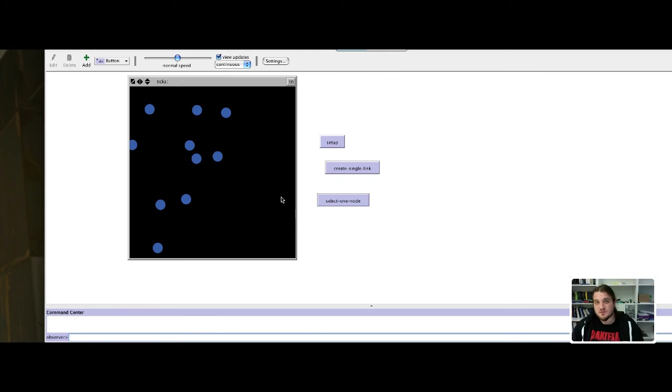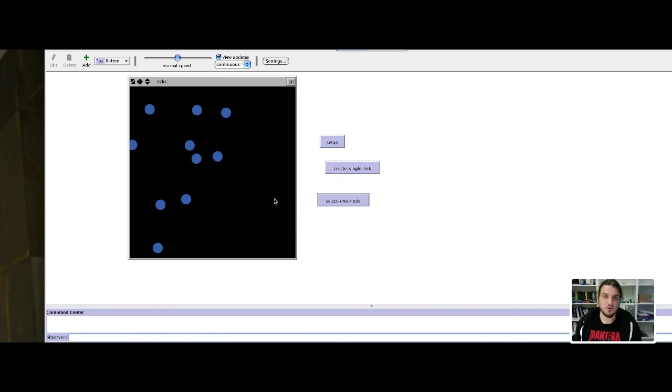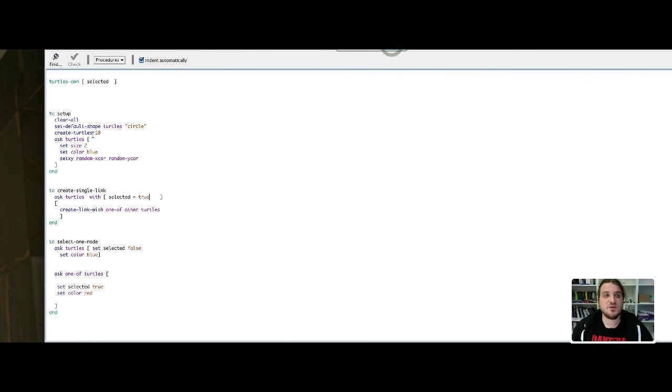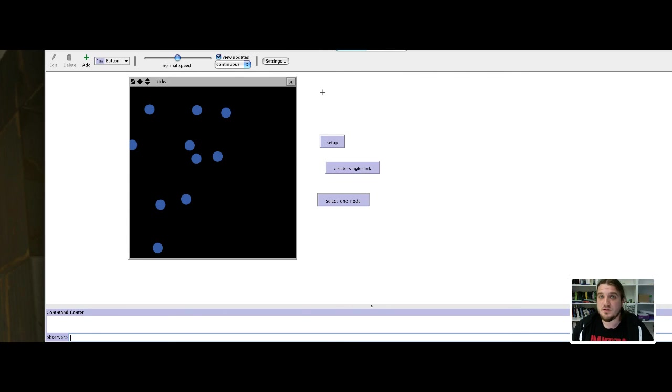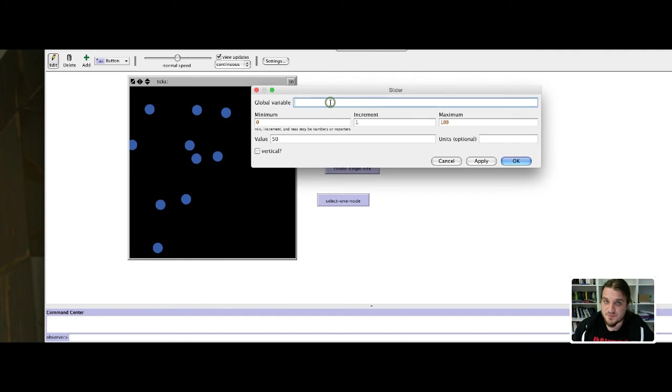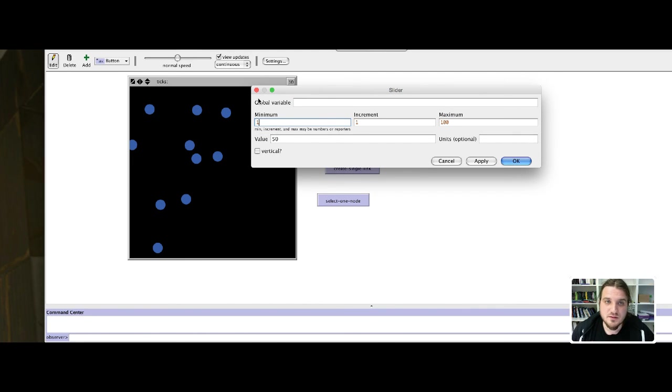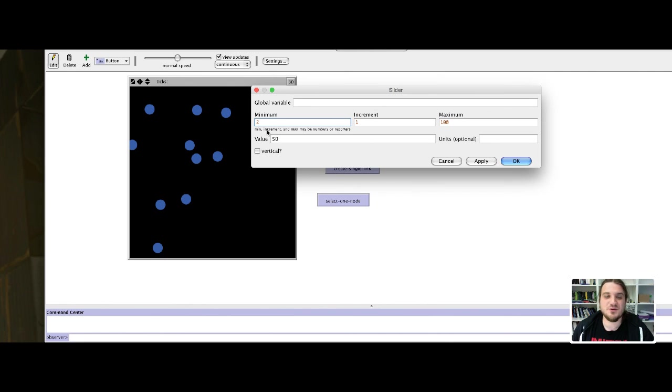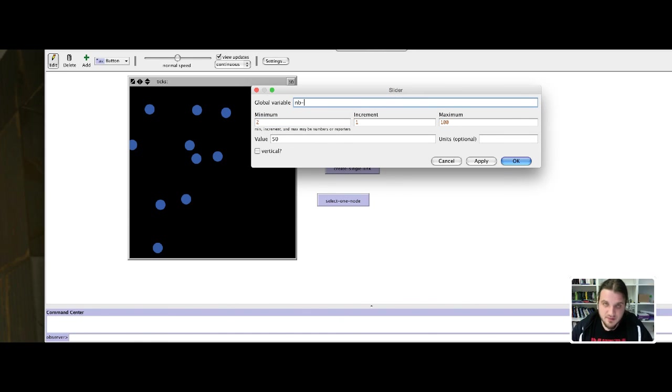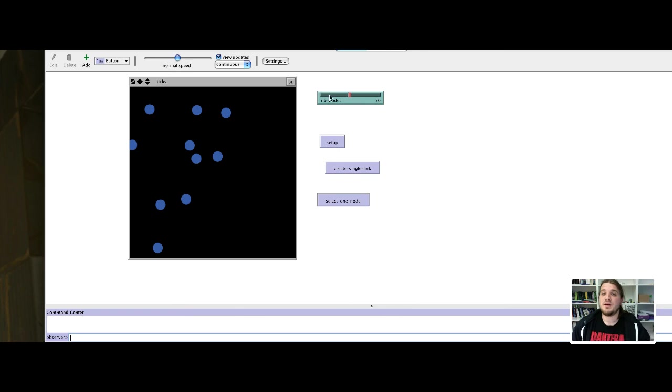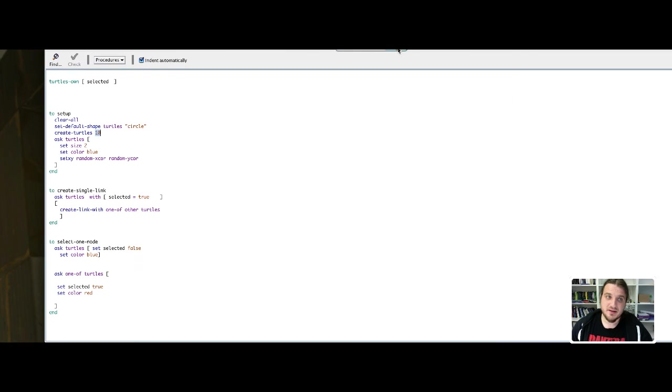What we want now is to have a little bit of control on the number of nodes of our network. Because here we have put in the code create 10 nodes. Maybe it would be good to make a parameter that could vary and say how many nodes we could create in our model. We will do that by adding a slider to define a value between two, because for a link you need at least two nodes, from two to 100, and we will call that nbNodes for number of nodes. This will create a variable that is accessible from the code pane.